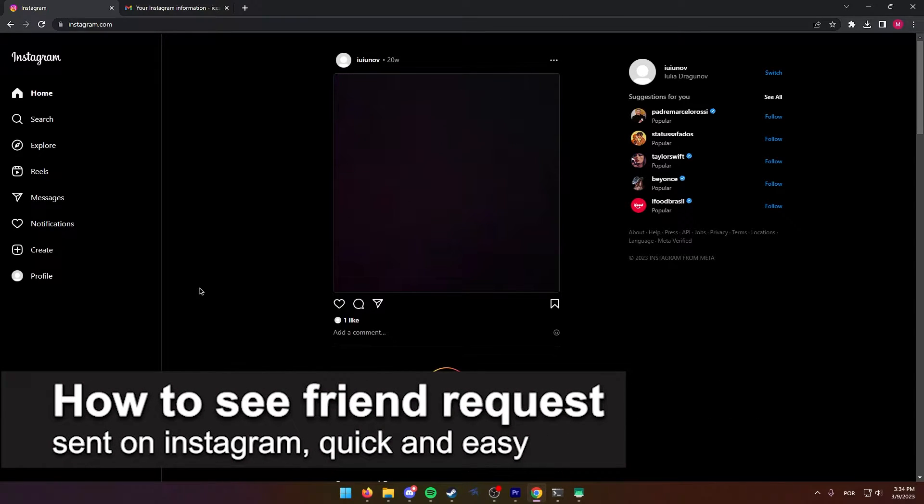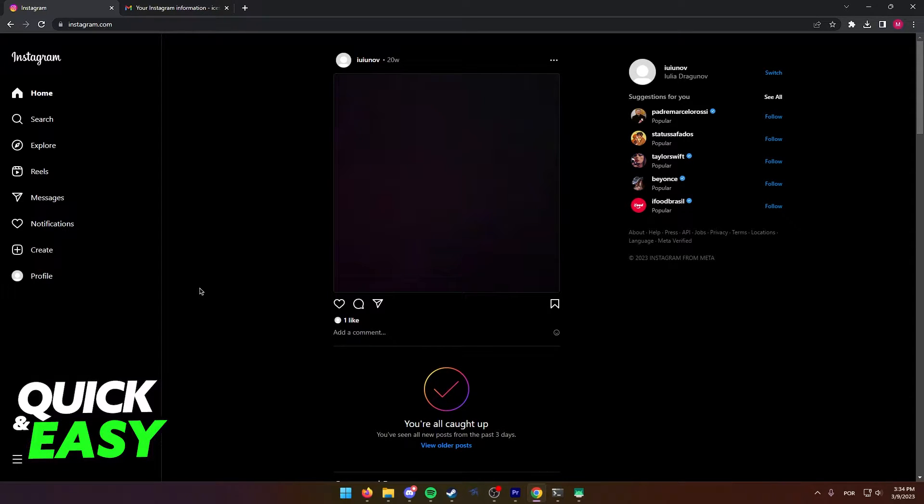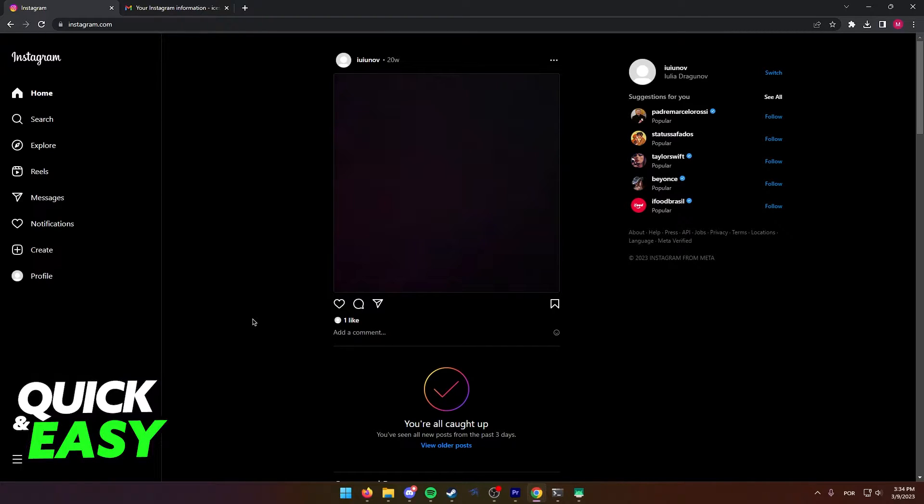In this video I'm going to teach you how to see friend requests sent on Instagram. It's a very quick and easy process, so make sure to follow along. As you can see, I'm doing this process on my computer, however you can also do this on your phone.